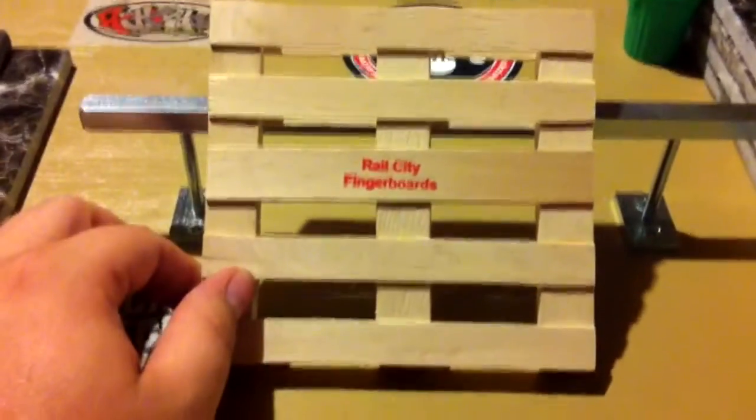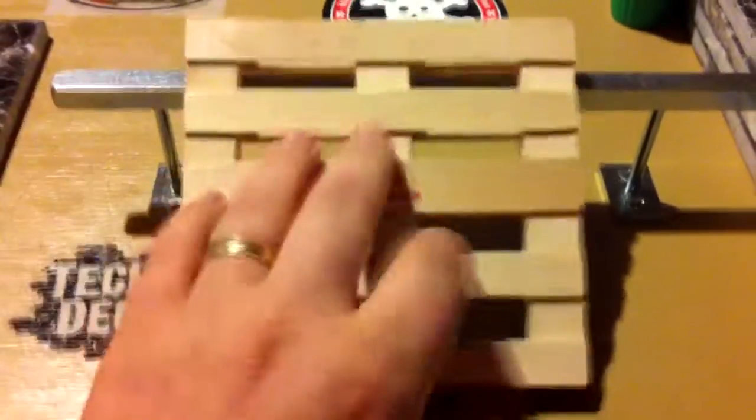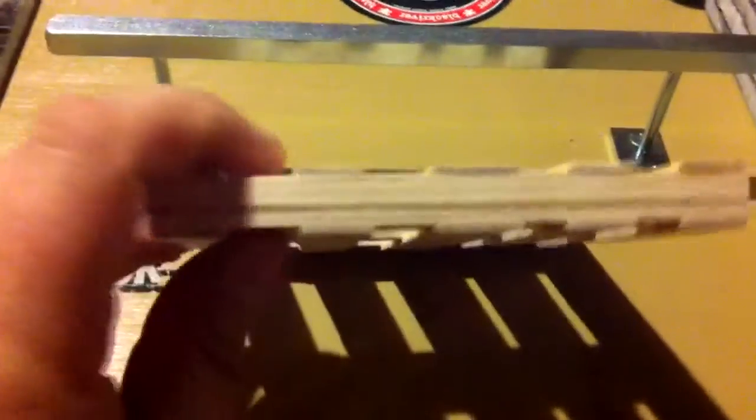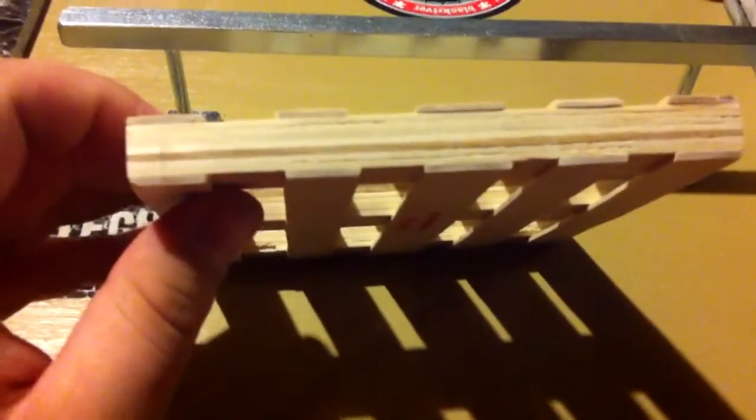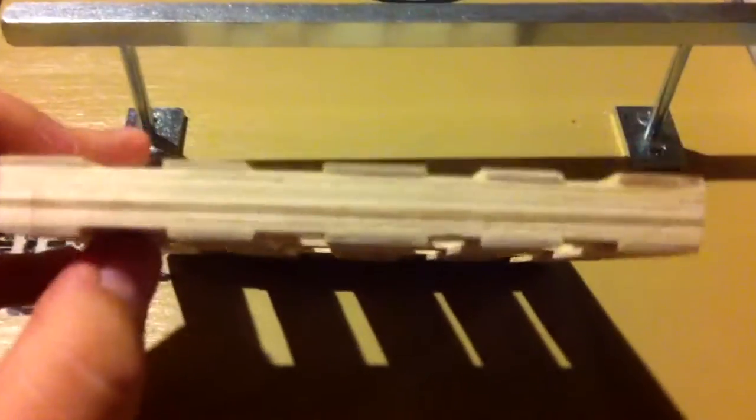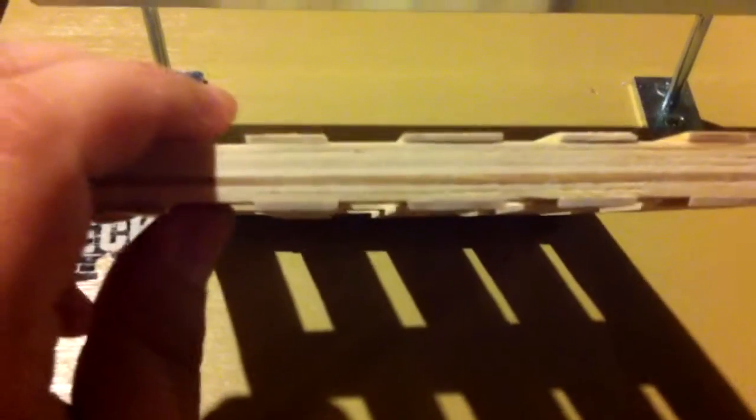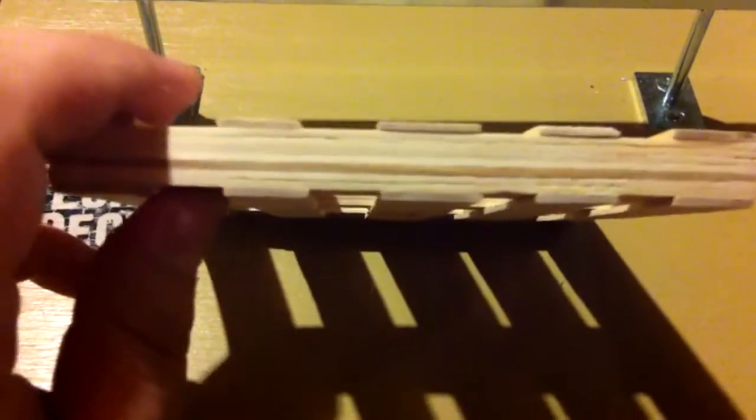All I used were wide popsicle sticks like at the dollar store. I took seven of them, seven popsicle sticks and I laid them on top of each other with wood glue between each one and clamped it down for a little bit and once it was dry, sanded it down.